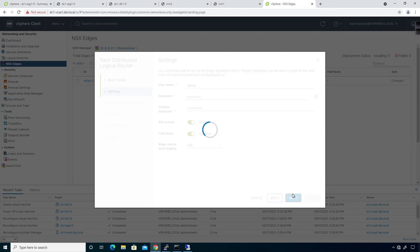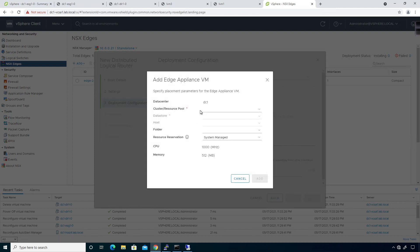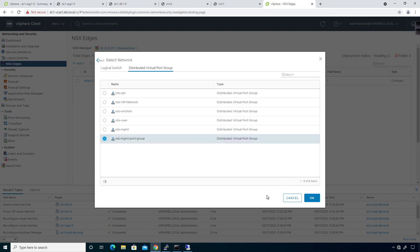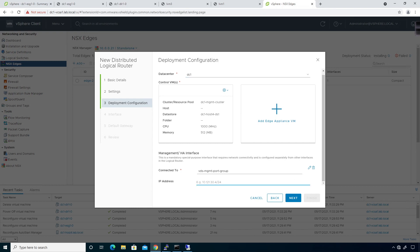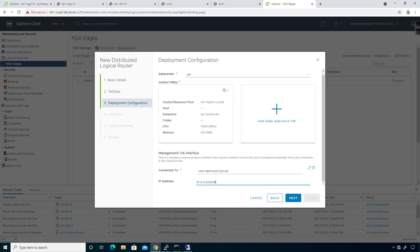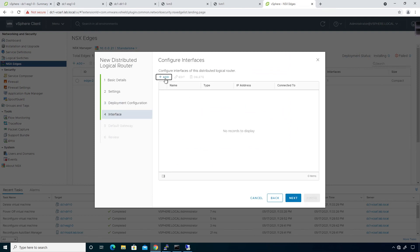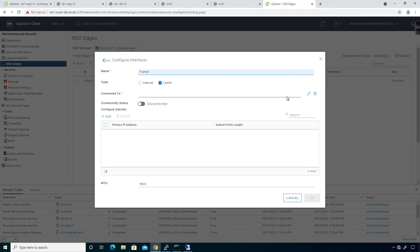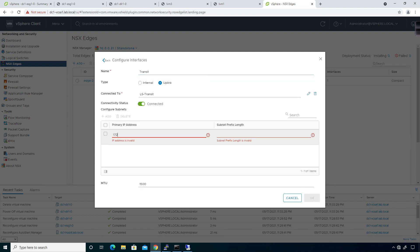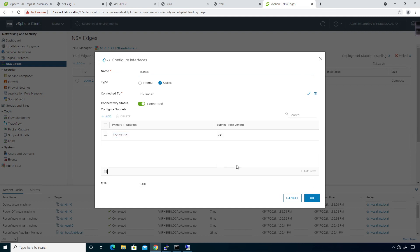Turn SSH access on and go next. We're going to add an edge appliance associated to the management cluster. Data store will be DS1, click Add. We're going to add that to the management port group. I can configure an IP address here — 10.0.0.200/24. Click Next, then add the interfaces. The first one will be the uplink, which will be 'transit', associated to the transit logical switch. Click OK, then add the subnet 172.29.11.2/24 and click OK.